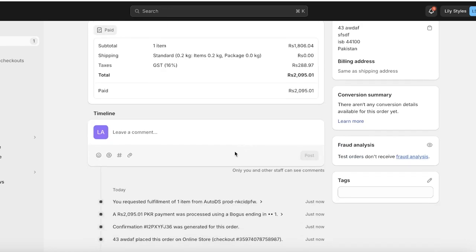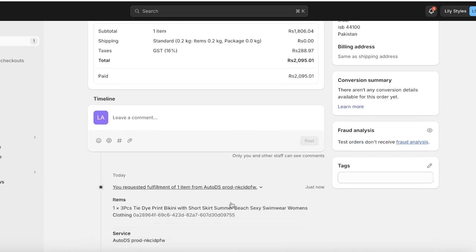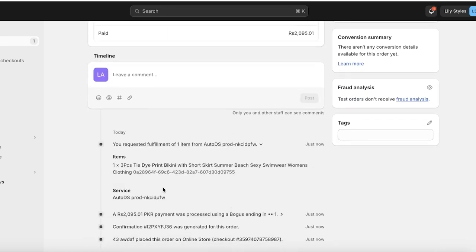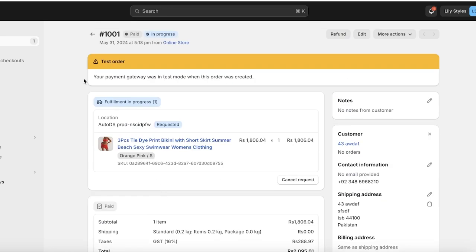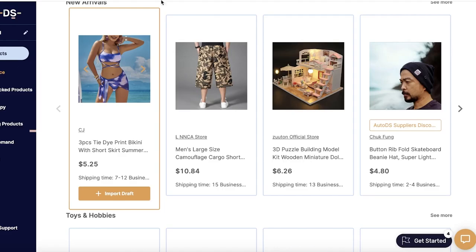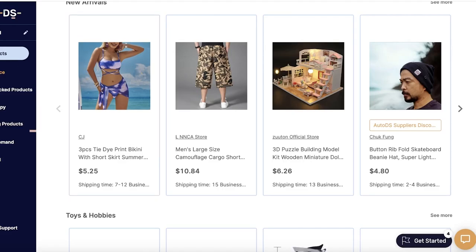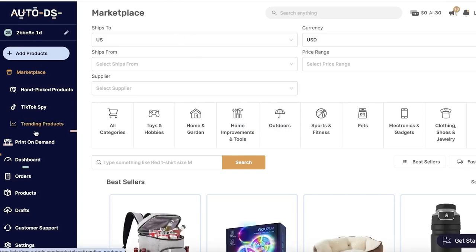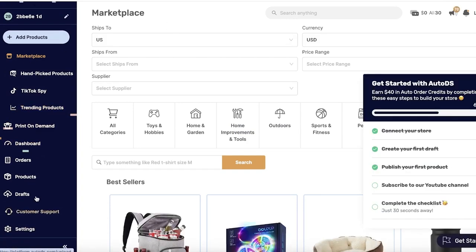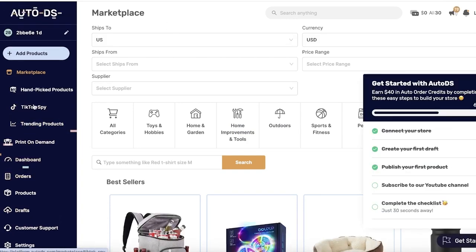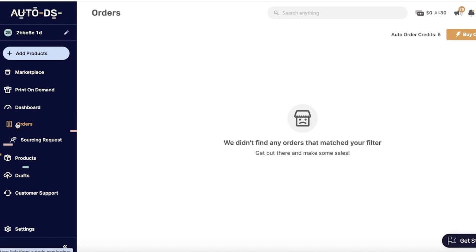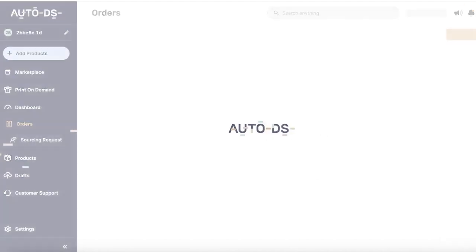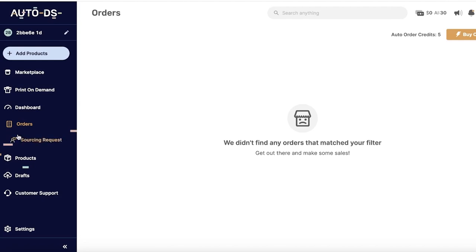Now it's time for you to view back into your AutoDS dashboard. From your AutoDS dashboard you're going to be able to see your orders. In your orders you guys can see it currently says there are no orders—it should actually be displaying your Shopify store orders over here.